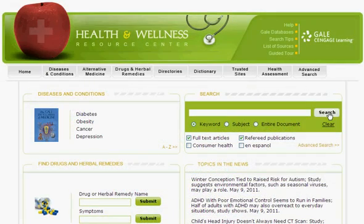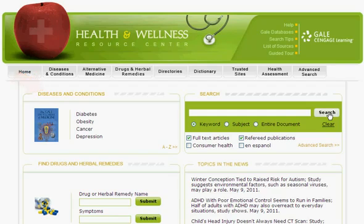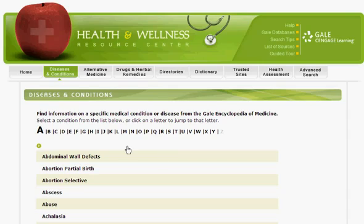Also on the homepage, you can easily browse and search specific content areas. From the Diseases and Conditions section, you can browse an alphabetical listing of topics. The most commonly accessed topics are listed. Click the A-Z link to browse the complete alphabetical listing of diseases and conditions.